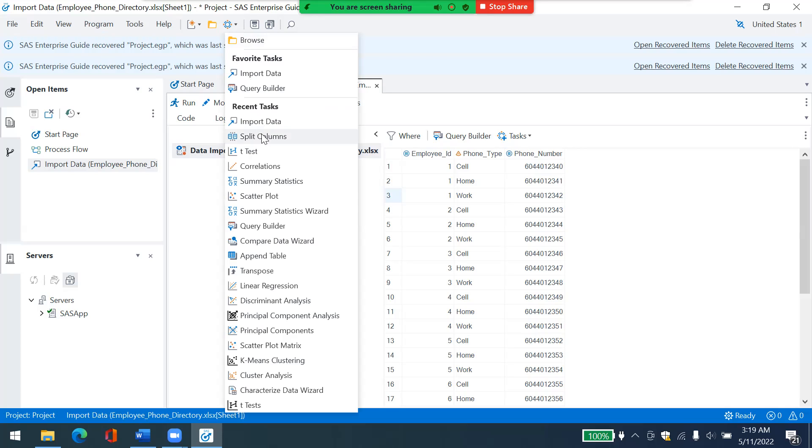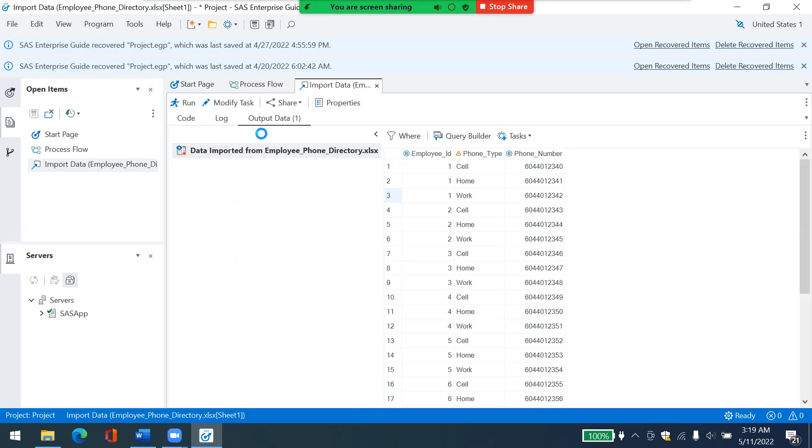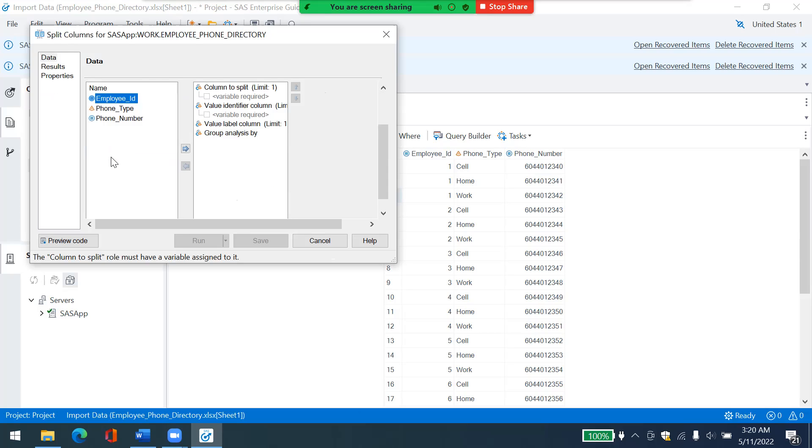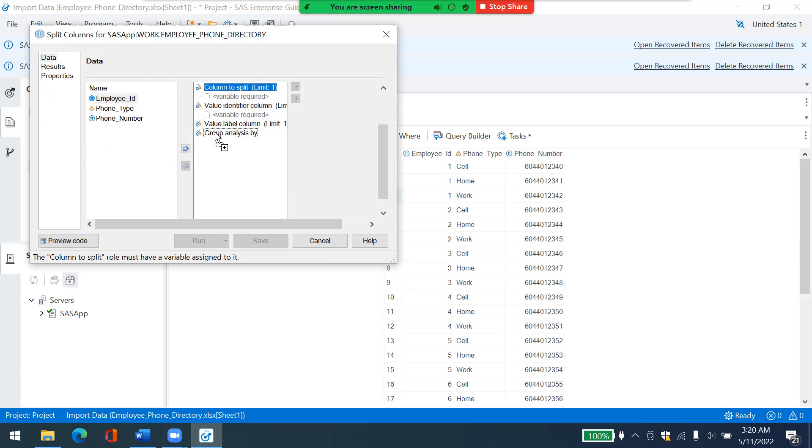And then from this wizard, I would choose employee ID as, just you drag and drop it, group analysis by. If it's not working, you could also use this arrows. Let's me show you how to do that.